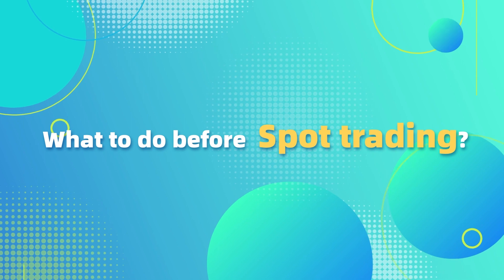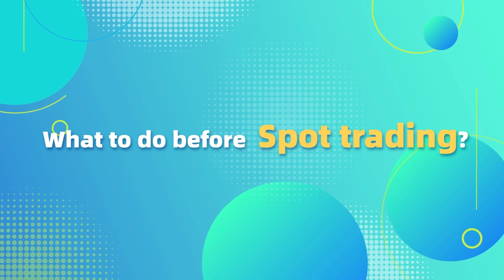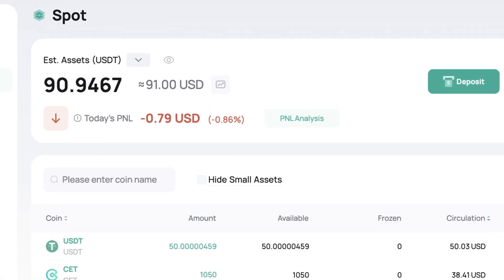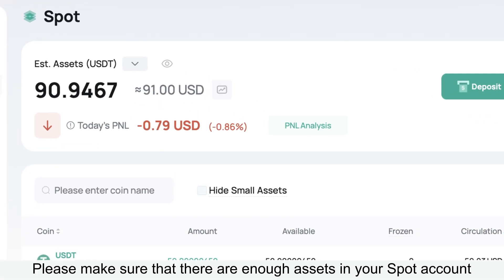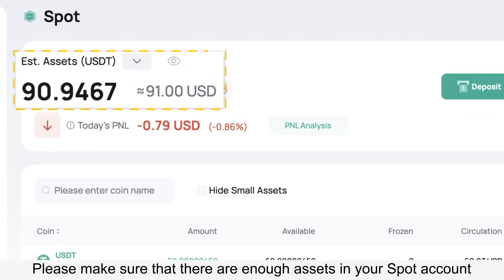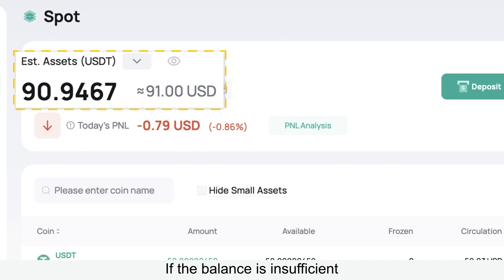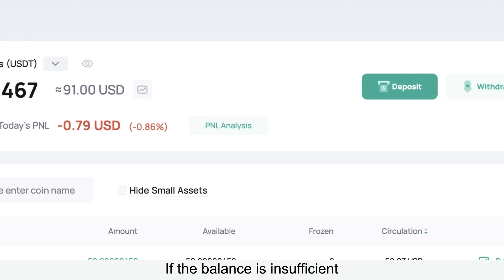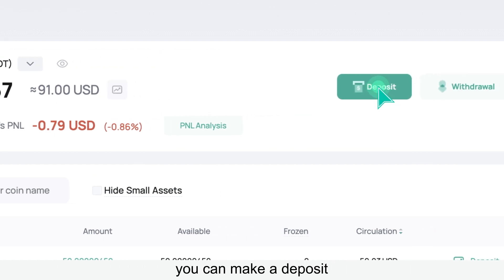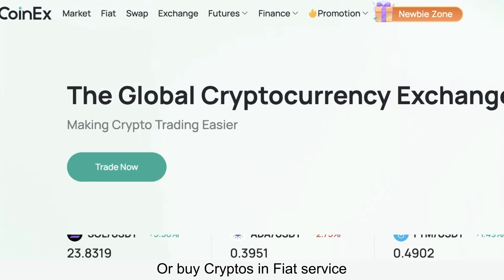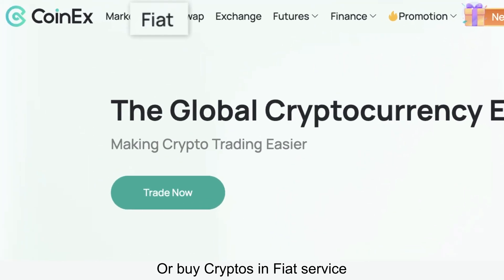What to do before spot trading? Please make sure that there are enough assets in your spot account. If the balance is insufficient, you can make a deposit or buy cryptos in the fiat service.